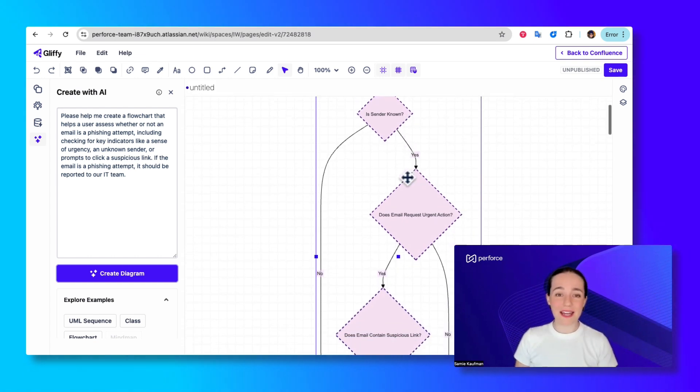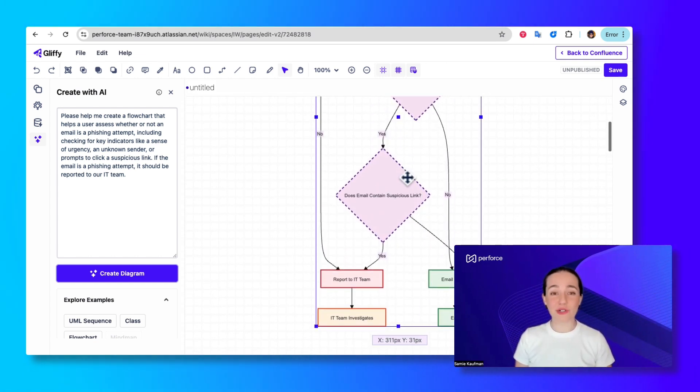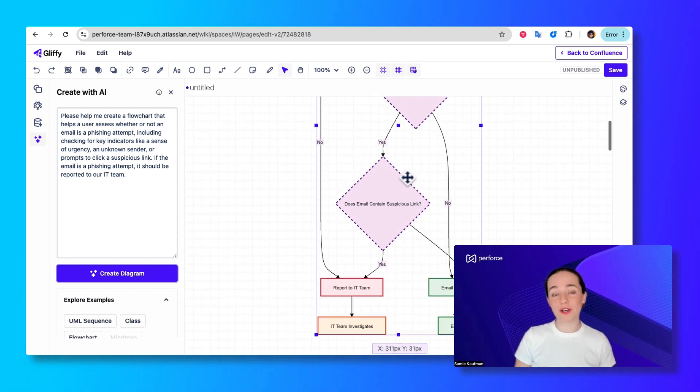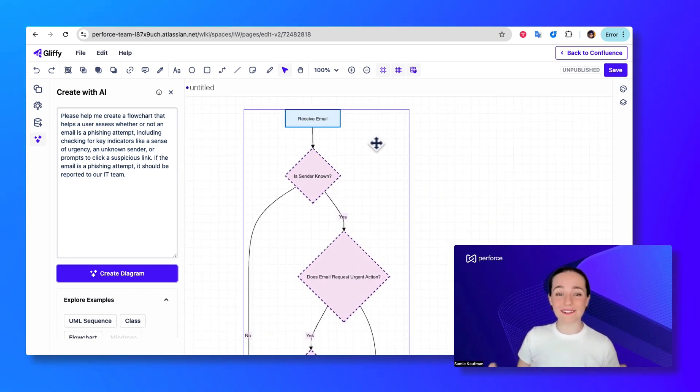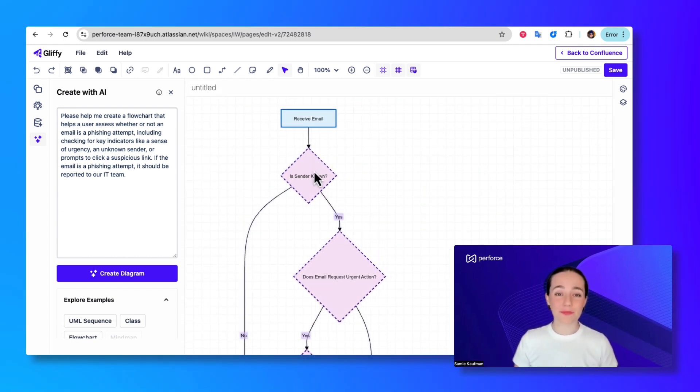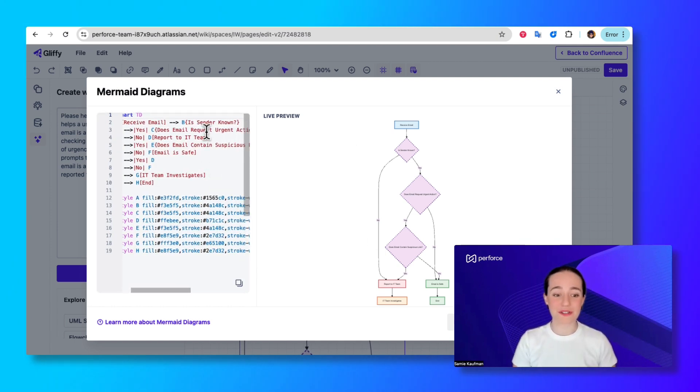If needed, I can make modifications by editing the underlying Mermaid code or converting it back to a classic Gliffy diagram for that easy drag and drop editing experience we built all those years ago.